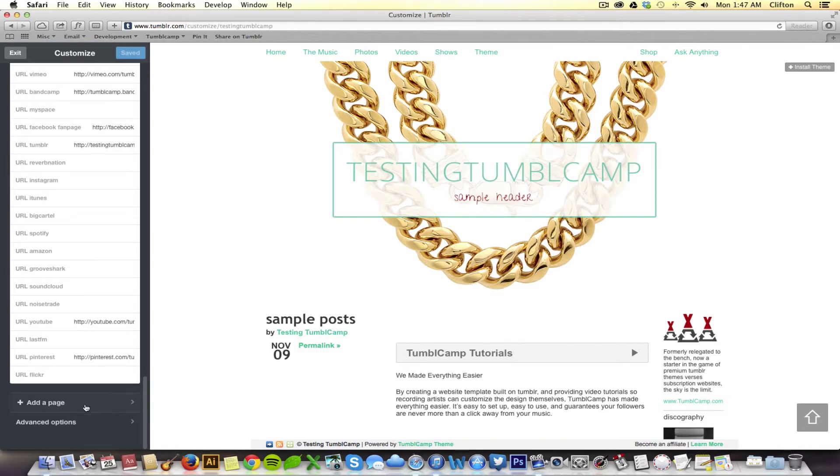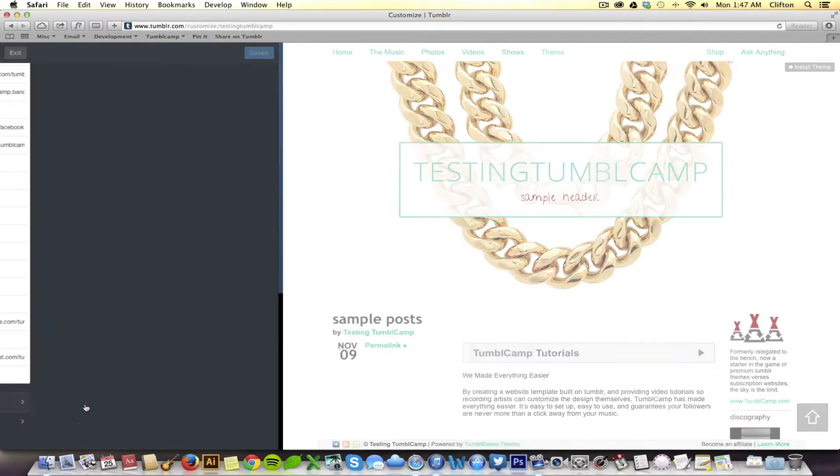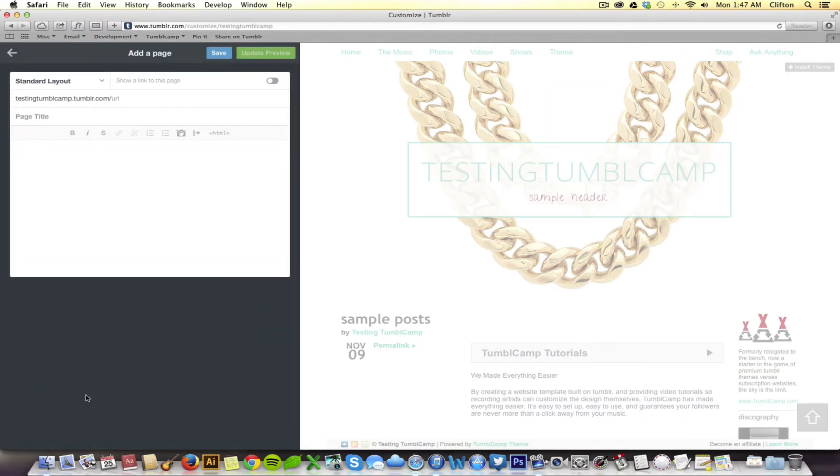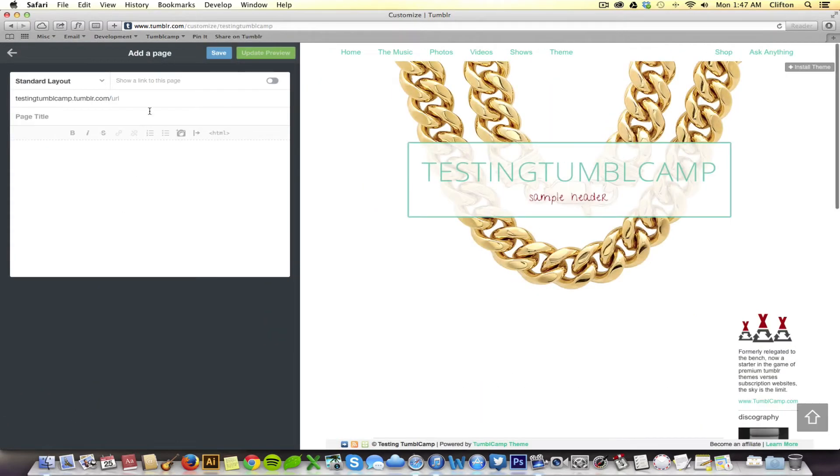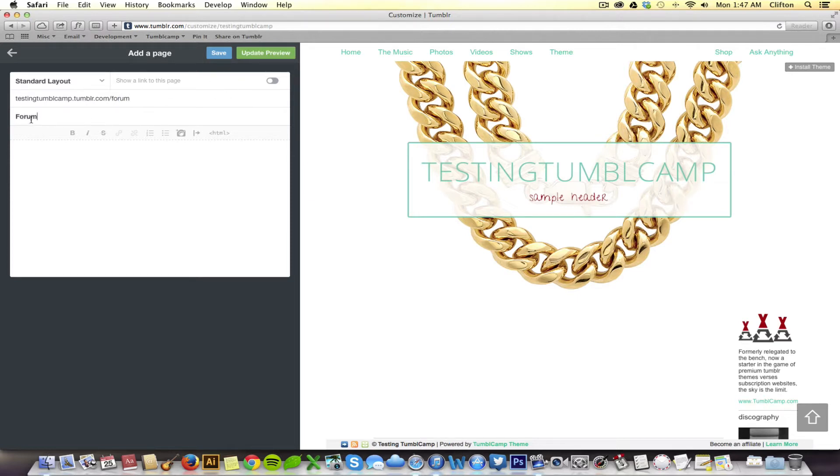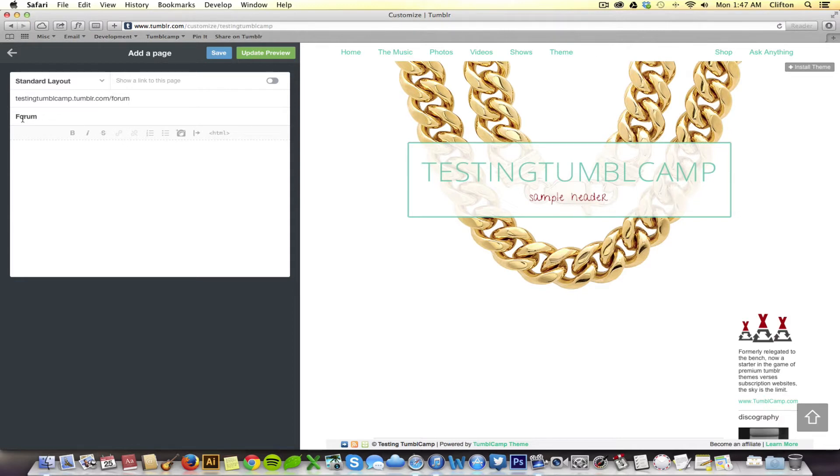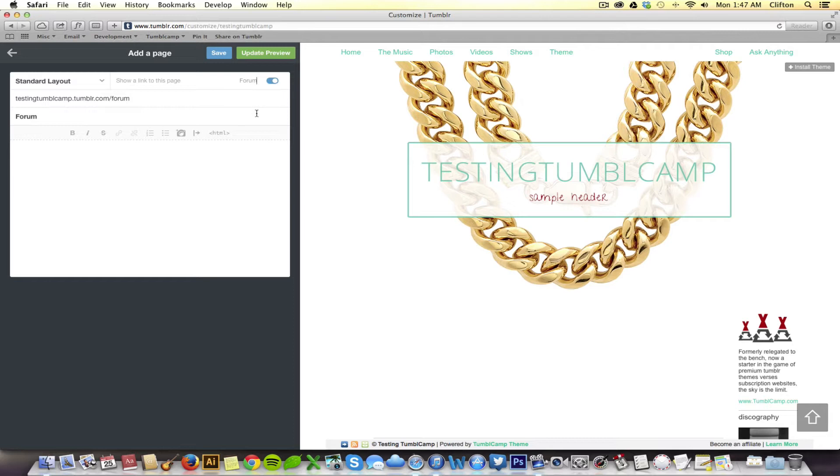So, to start, go ahead and click add a page and let's go ahead and call this forum. The page title will be forum. Whatever you type in as the page title right here is exactly what's going to show up as your link, so make sure and keep it short. I always capitalize the first letter. Whether or not it shows up in your navigation depends upon whether or not you have this turned on. We want it to show up, so I'm going to go ahead and turn it on.